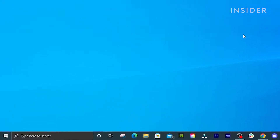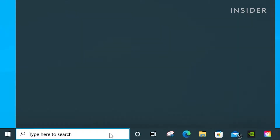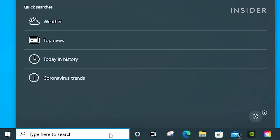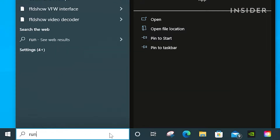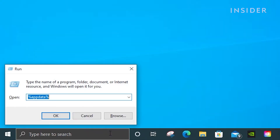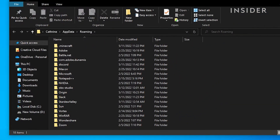Go to the search bar on the bottom left of your desktop and type run, then hit enter. Then type in %appdata% and hit enter again. Open the .minecraft folder.